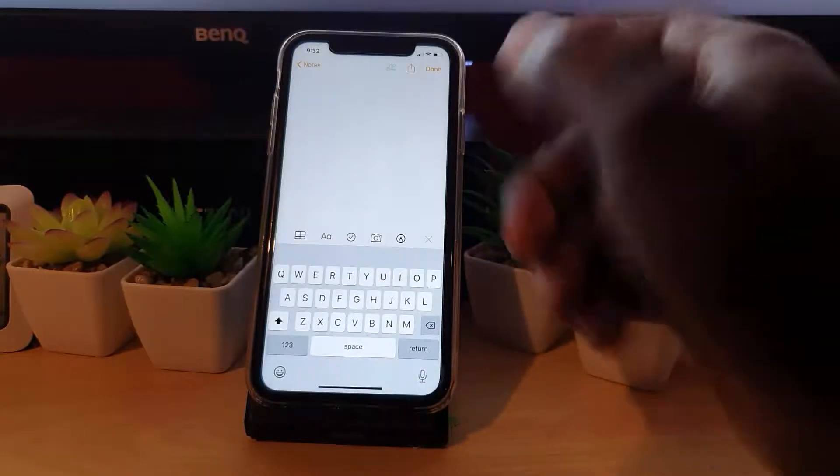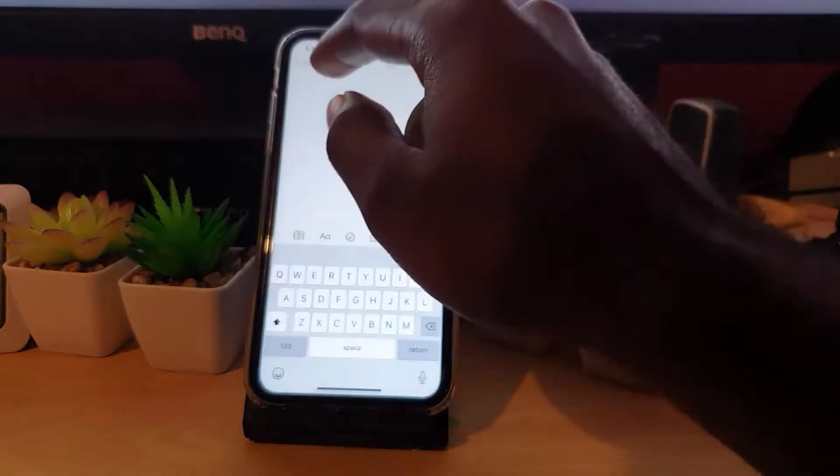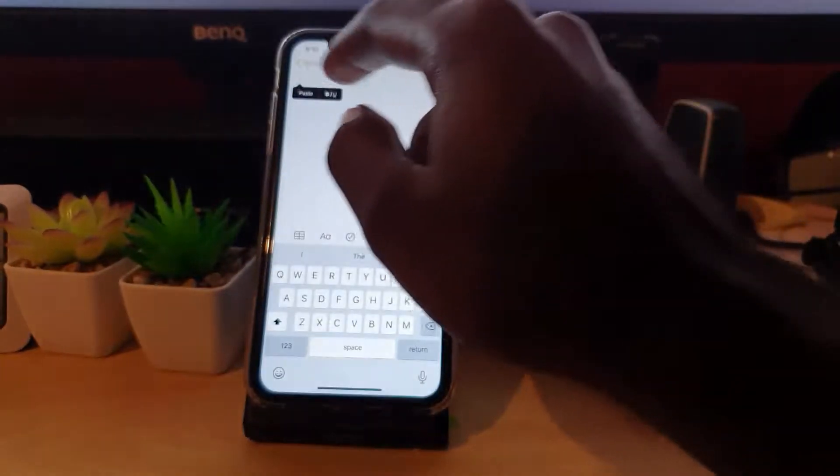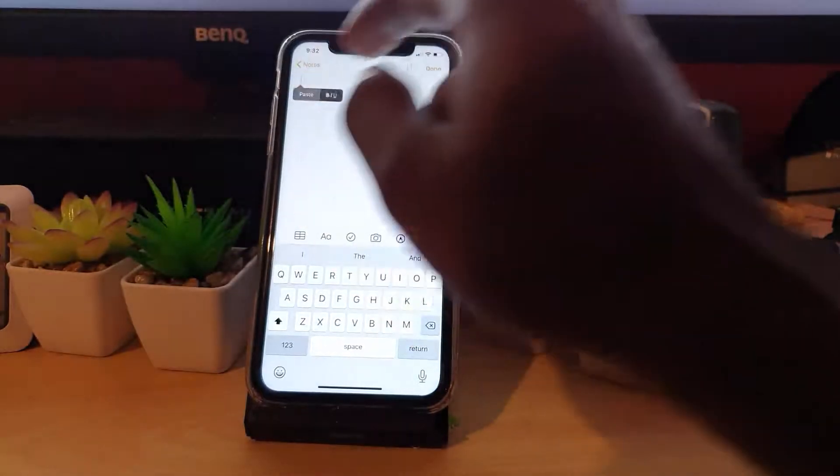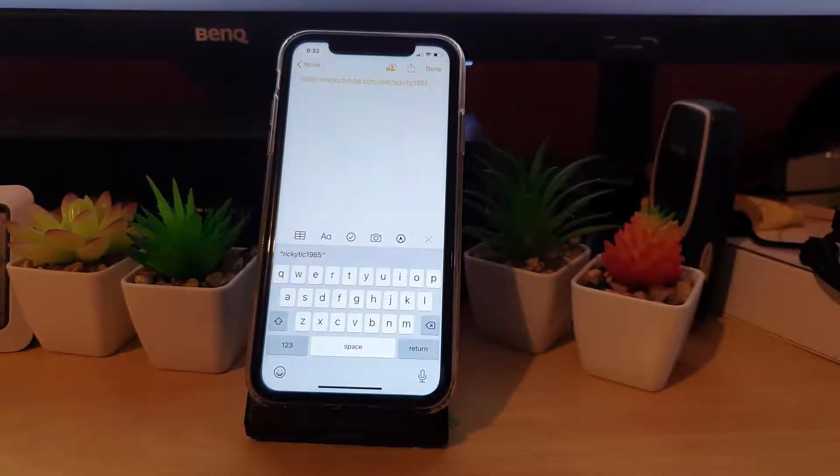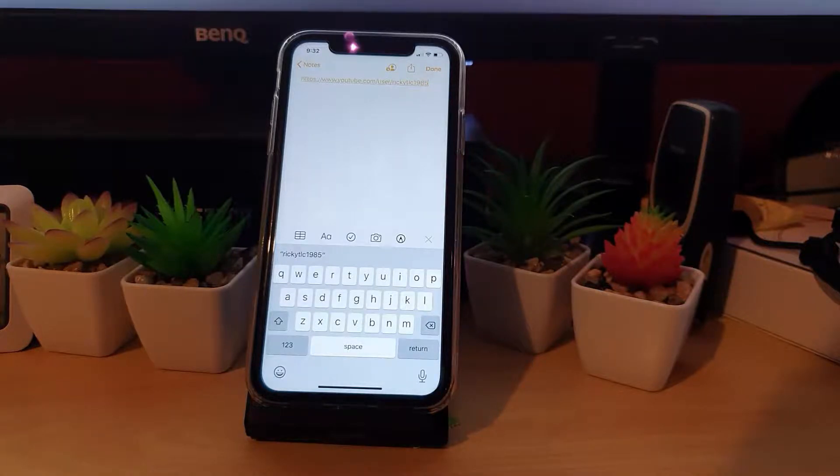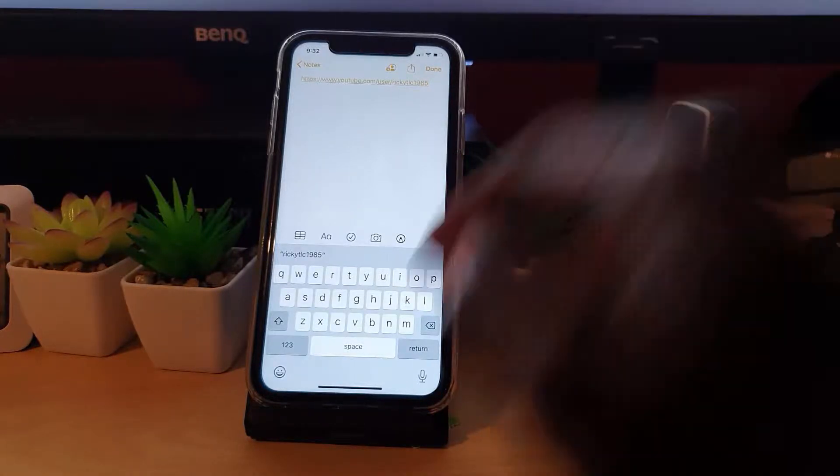Go ahead and long press. Notice it says paste, there you go. So that would be the link. Notice it says youtube.com/user and it identifies my user right there quite clearly.